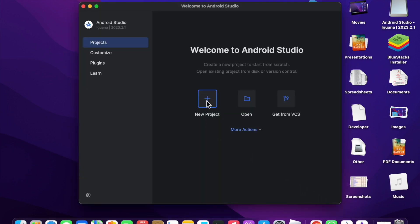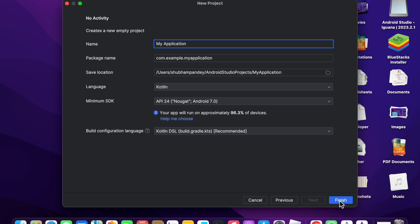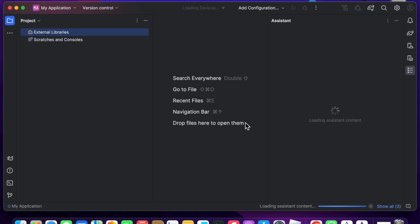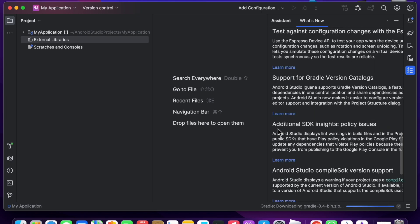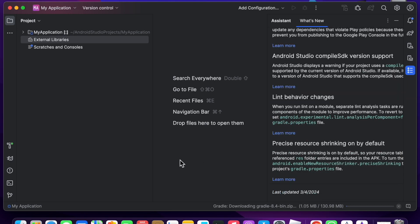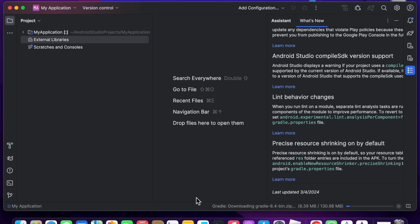Now click on New Project and select No Activity, then click Next. Click Finish. You will see the Android Studio interface. At the bottom, you will notice that additional installation files and required components are downloading. Just wait a few seconds for everything to finish downloading.